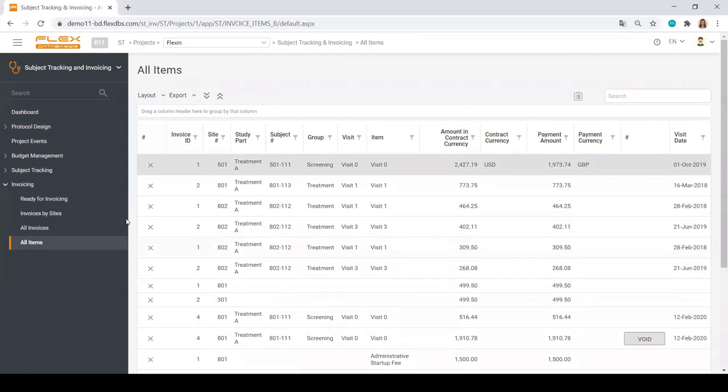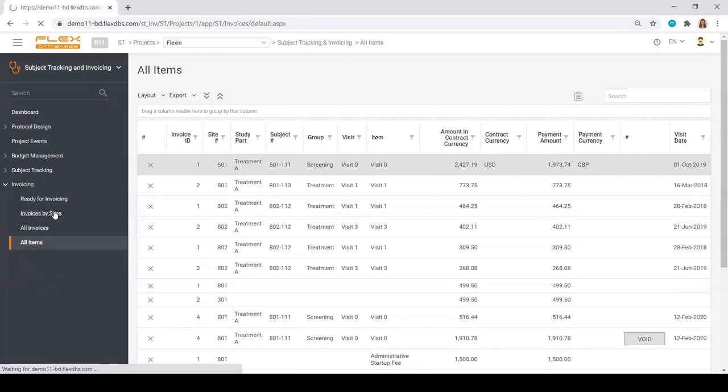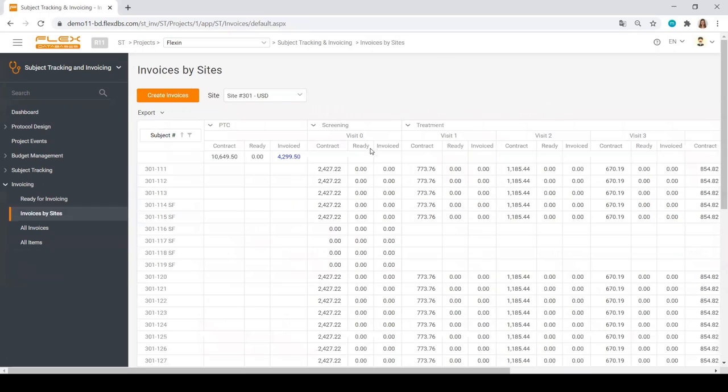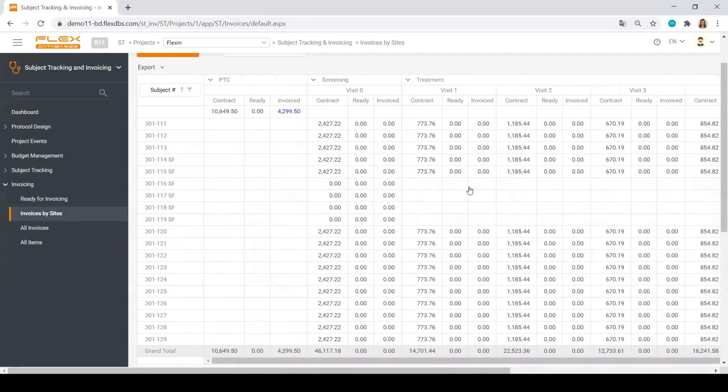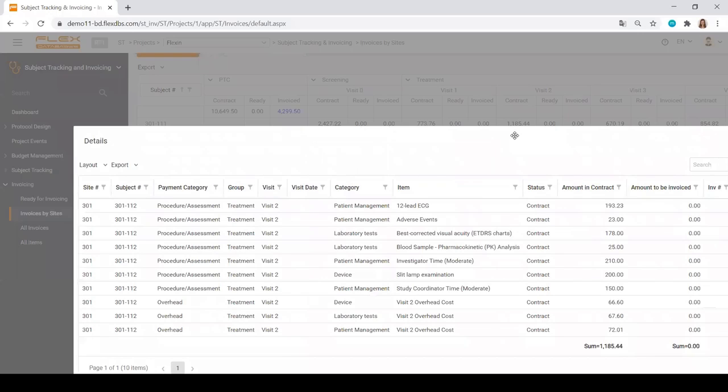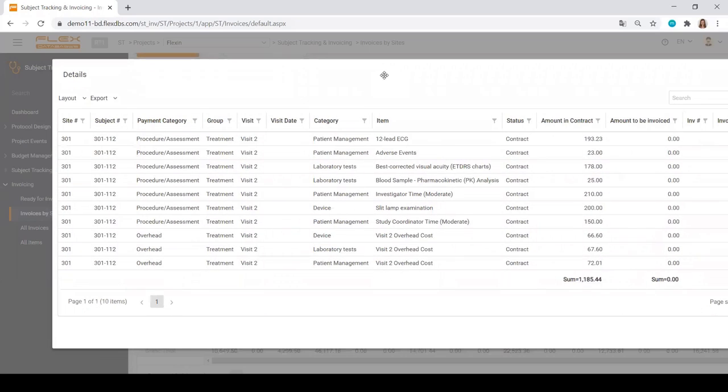What I love about the system is the invoices by site section, where you can see all of the information on what has been planned, what has been contracted, what is ready to be invoiced, what has been invoiced, and what has been paid already. Full transparency for each and every visit and visits type. If you are interested in the certain number, just click on it and the system will show the information.